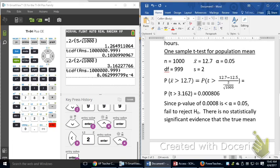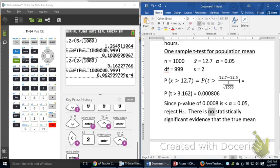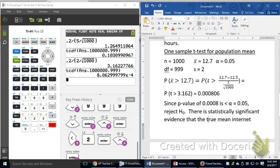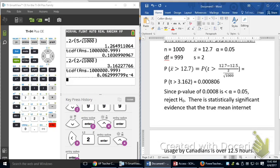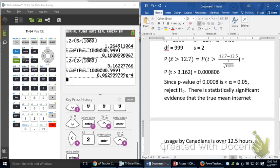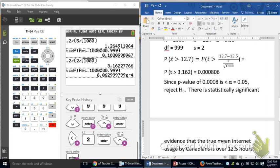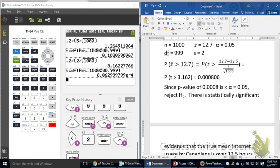That means there is statistically significant evidence that the true mean internet usage by Canadians is over 12.5 hours.